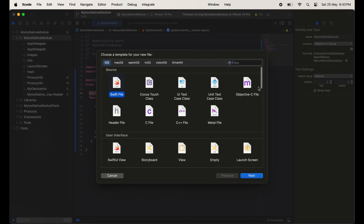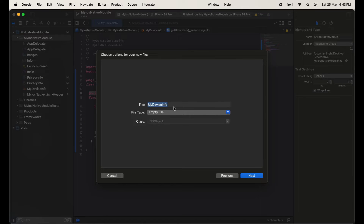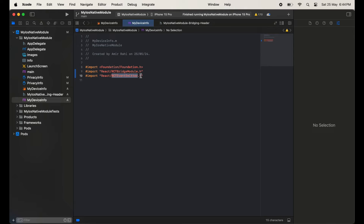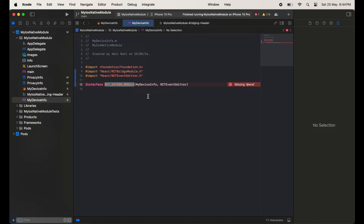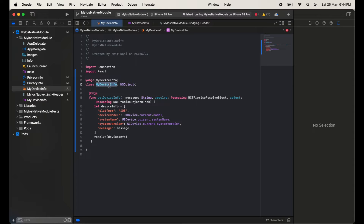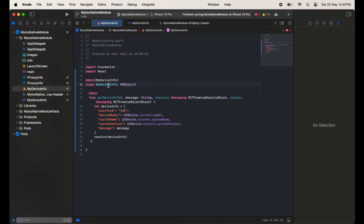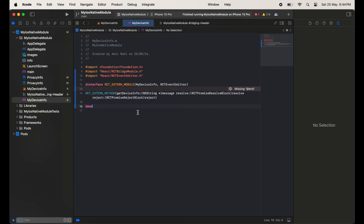Then import these two things: RCTBridgingModule and EventEmitter. Now I am going to create one more file — an Objective-C file. Click Next, then write the name of this class — the same as our Swift class name. We will have to import three things: Foundation, RCTBridgingModule, and EventEmitter. After this we will take one interface, and inside it we will use RCT_EXTERN_MODULE and pass the Swift class name which we recently created.